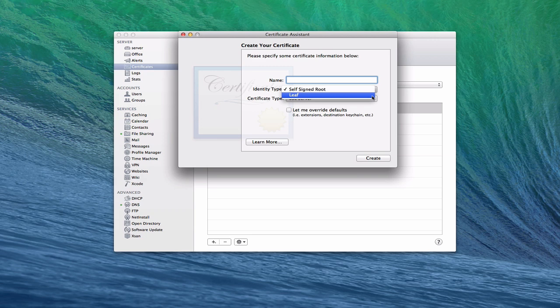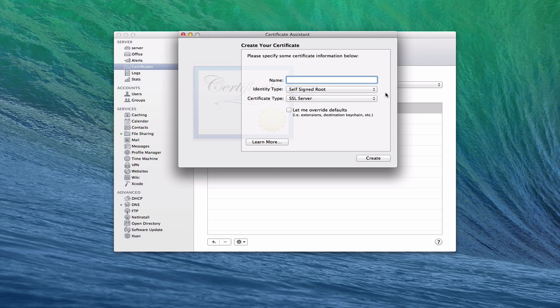Leaf isn't really going to be coming to play for you as a home user at all. You won't need that. So the self-signed root is what you would use.